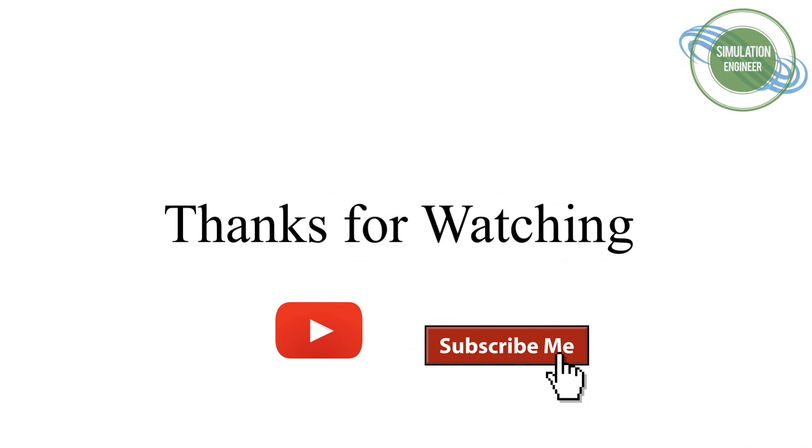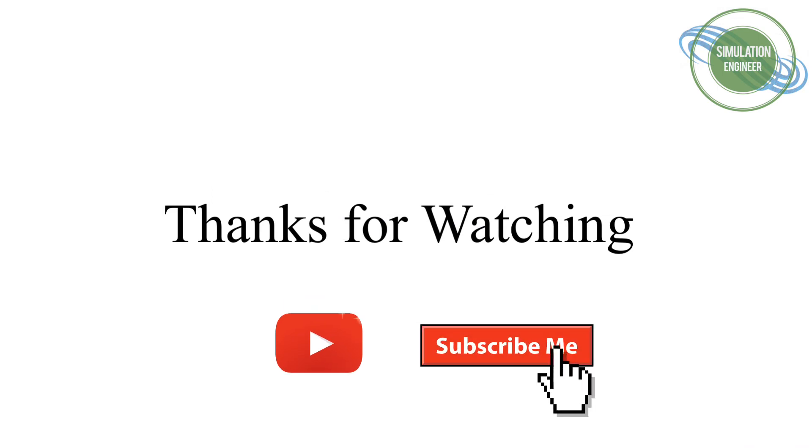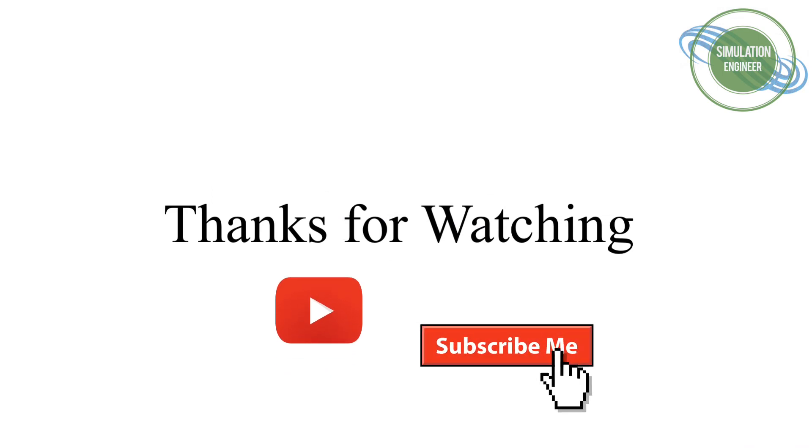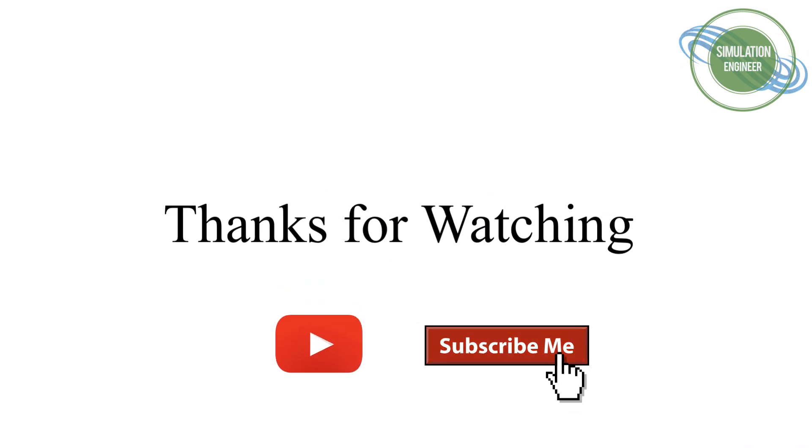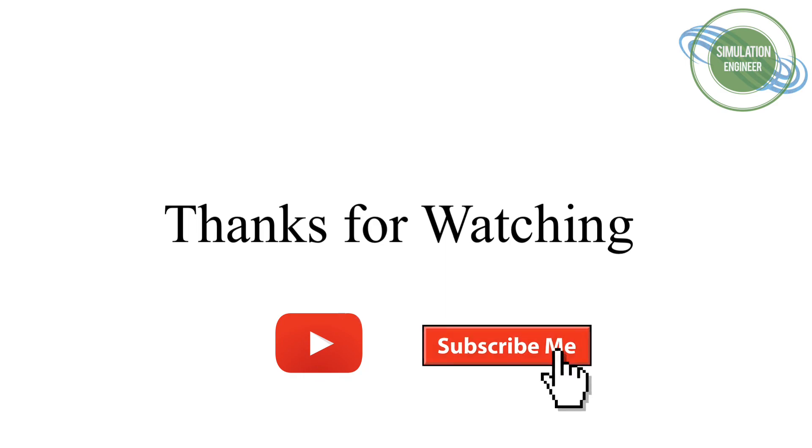That's it from now. Don't forget to like the video and subscribe to my channel. Stay tuned for new incoming videos. Thank you.